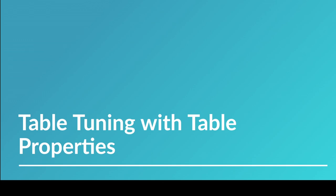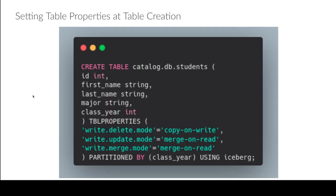So essentially when you want to set table properties, you can do them when you create the table. And you can do them when you decide to edit the table later on. All it is, is that you use this table properties clause and then it's just basic key value. You can see here this is the setting, this is the value we're setting it to.